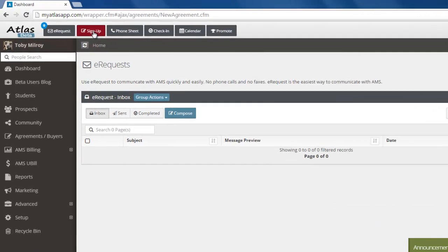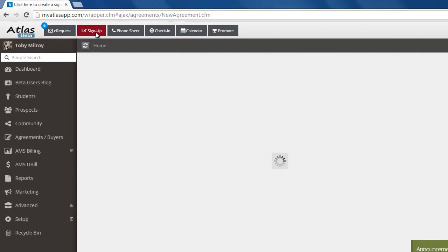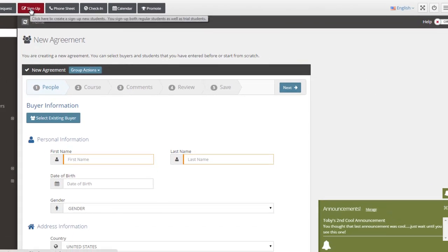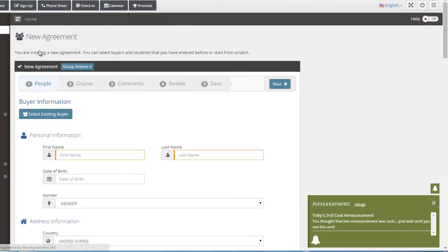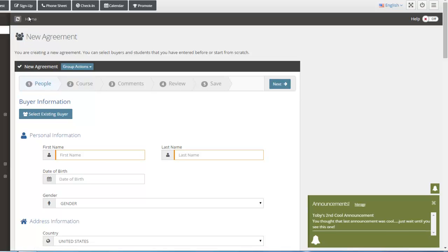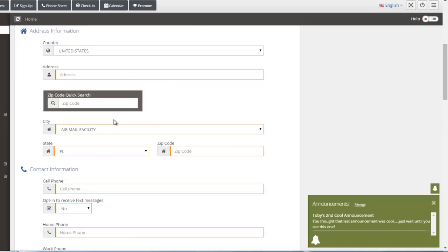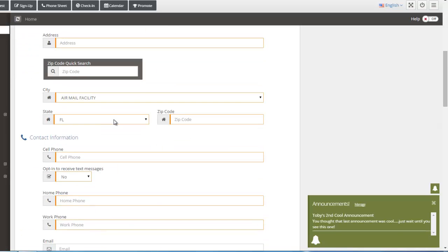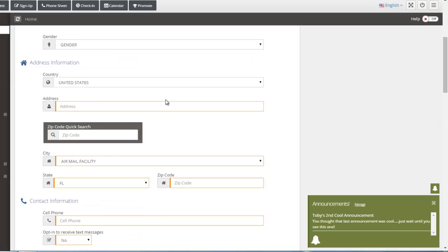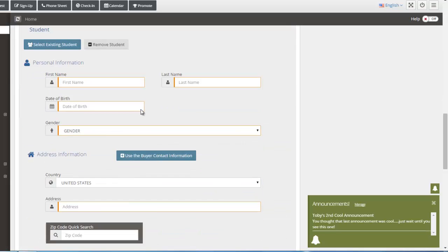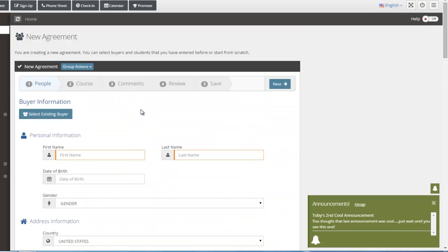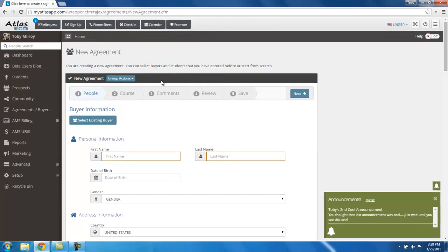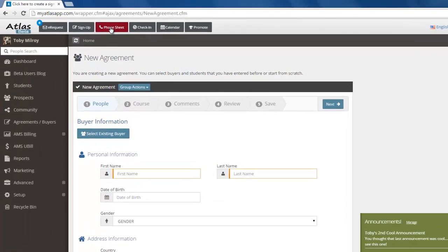The second area is the sign-up area. This is basically an agreement. This is when a new student enrolls in your school. You can go to the sign-up area and just complete the agreement from here. This is just an easy way to get an agreement into the system quickly, and you'll just follow the tutorial, follow the step-by-step to get that agreement done.